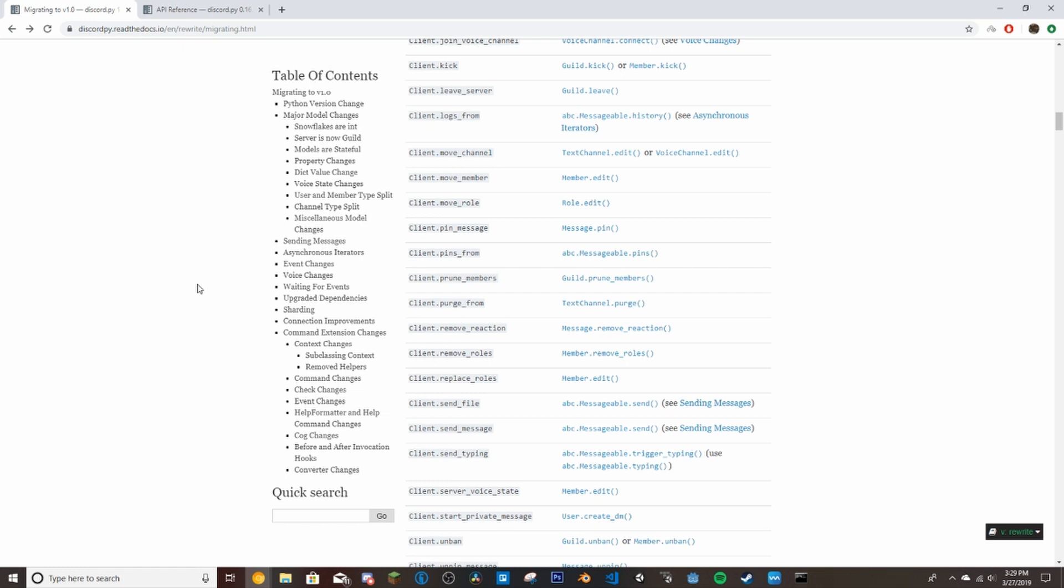So the things we'll be doing today are purge command, a kick command, a ban command, and an unban command. And then if we still have time we'll do a mute and unmute as well.